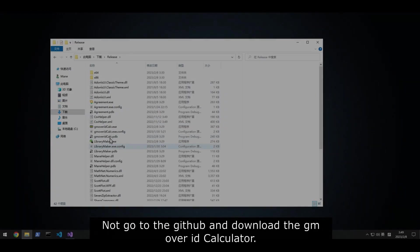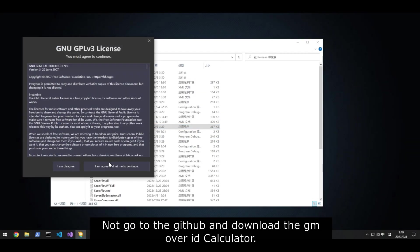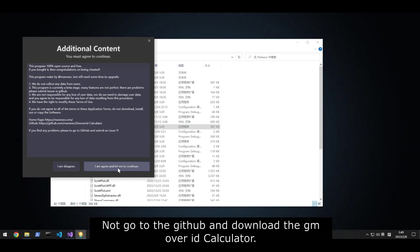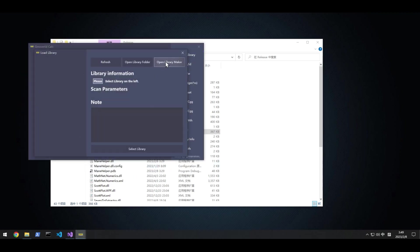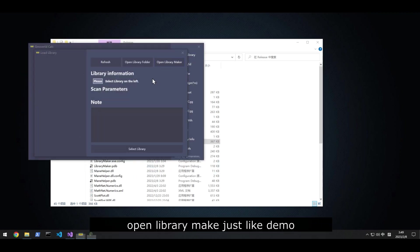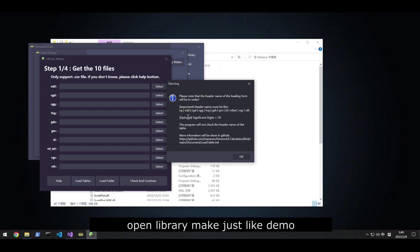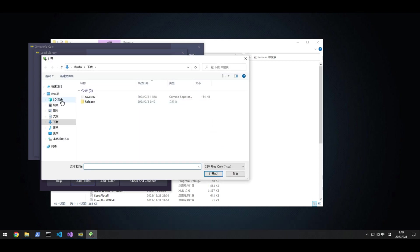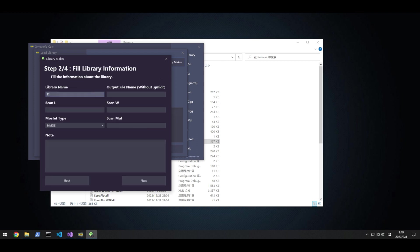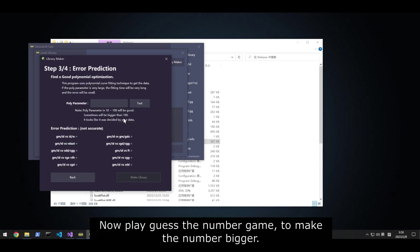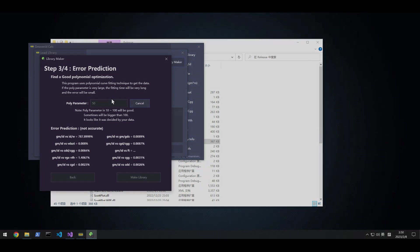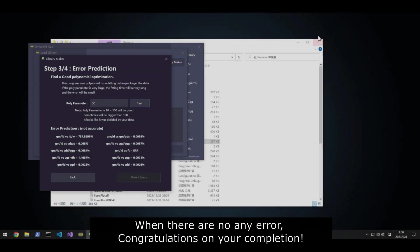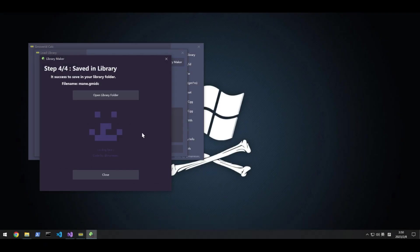Now go to GitHub and download the gm over id calculator. Open library make just like the demo. Now play guess the number game to make the number bigger. When there are no errors, congratulations on your completion.